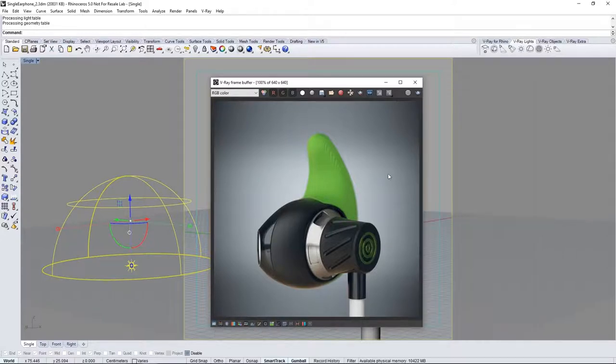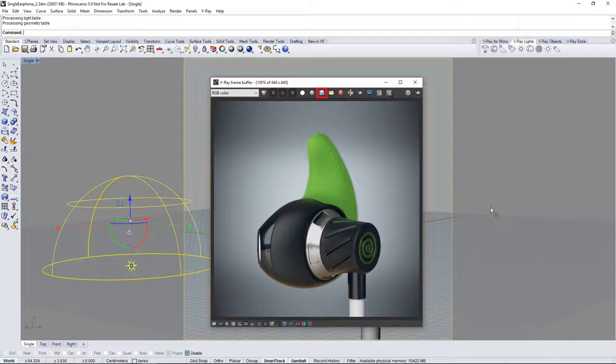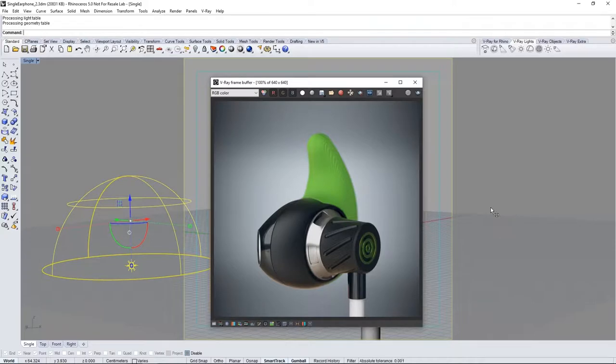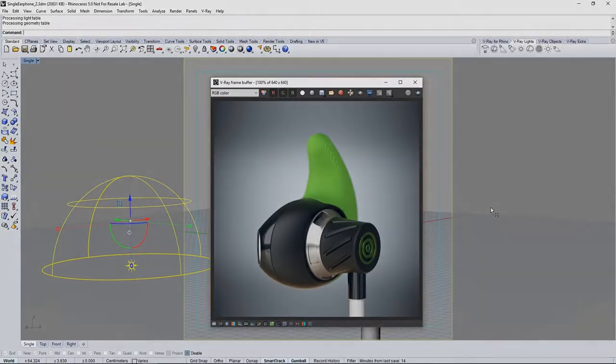And of course to save your image simply click the floppy disk icon and here we are. A lovely earbud that you can hear just by looking at it. Thanks for joining us on this introductory quick start video on using V-Ray for Rhino.